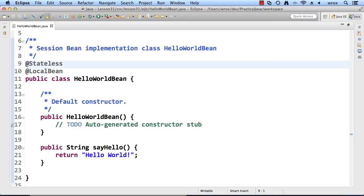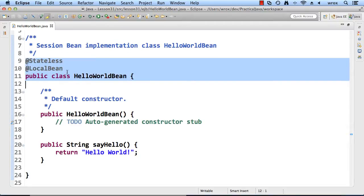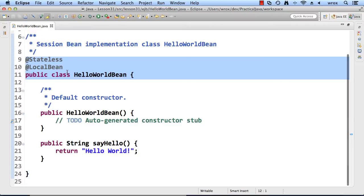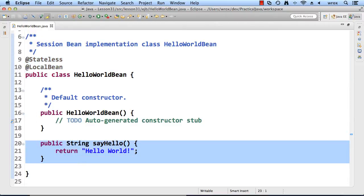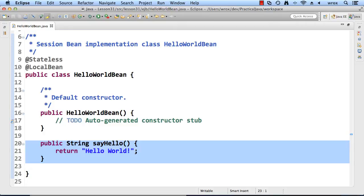This is the source code that we saw in the previous example. Stateless local bean, HelloWorldBean, and then on lines 20 through 22, we have the implementation of our method, say hello. This is the method that another application will call. Our servlet will actually call this method. We simply return the words hello world. That's it for the coding for our Enterprise Java Bean.